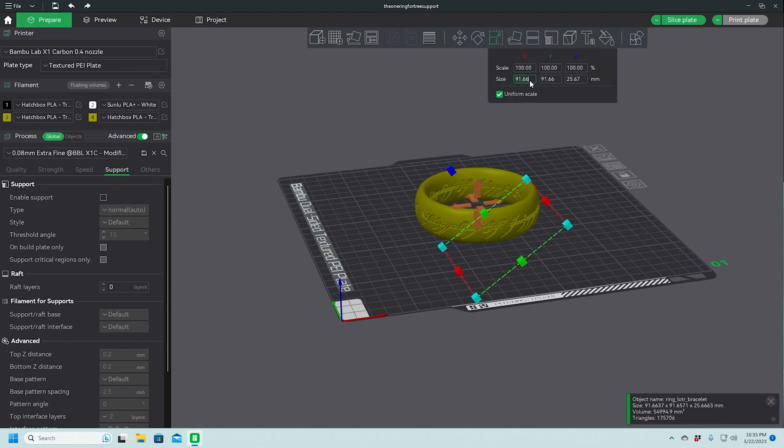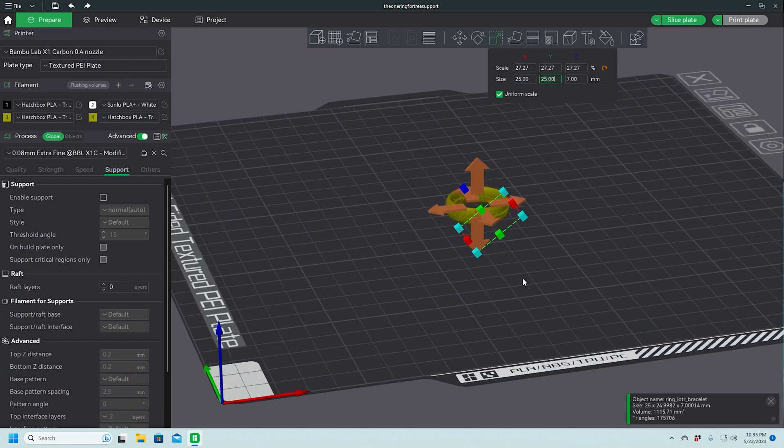Resize it. This time, since we don't have that extra big ring at the base going around, let's size it to 25 millimeters on the X and Y.